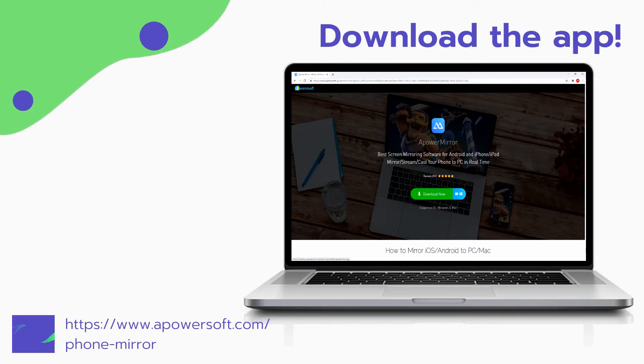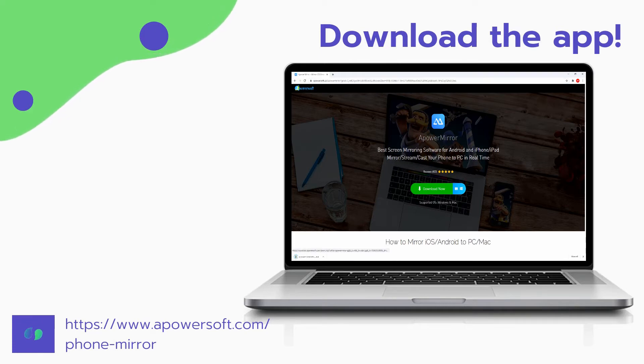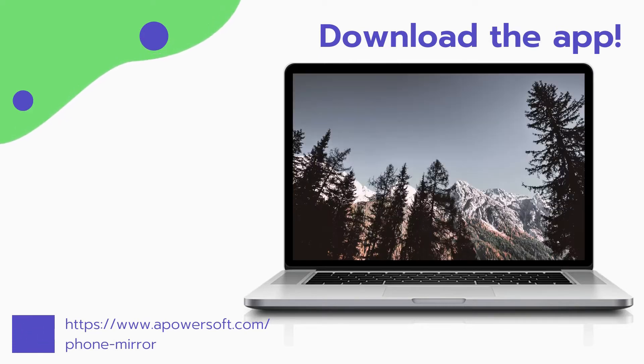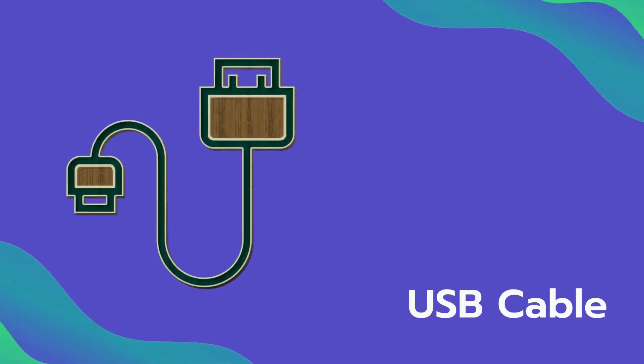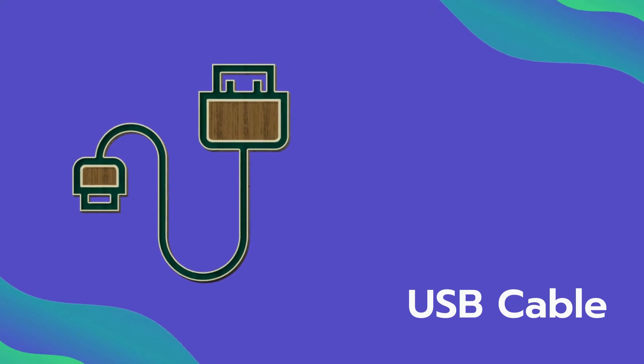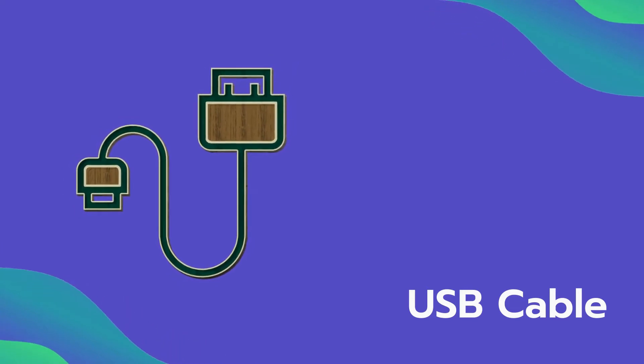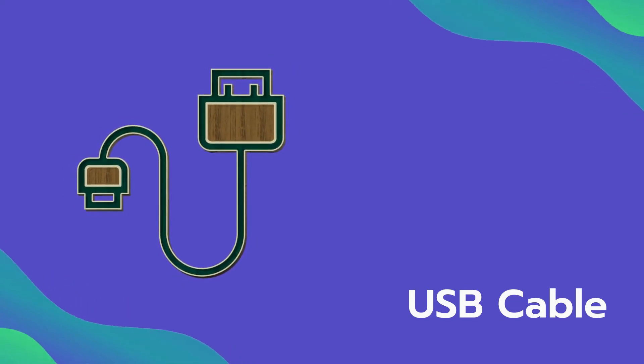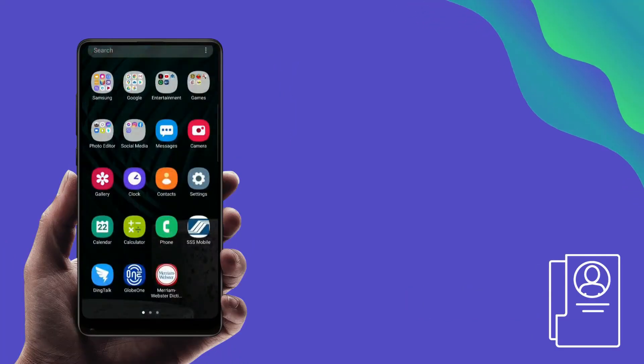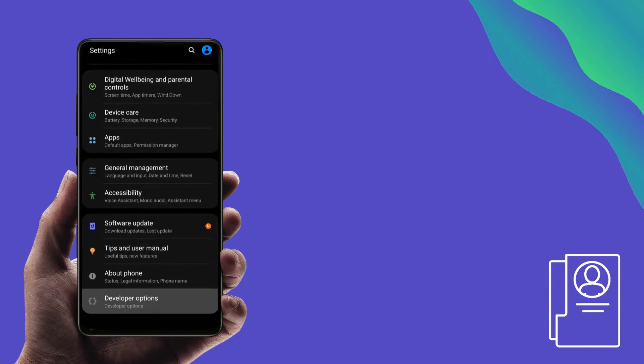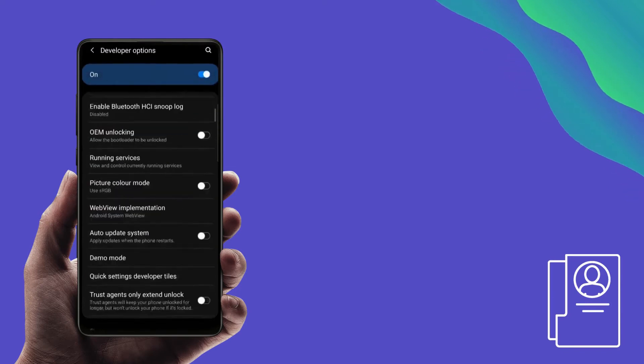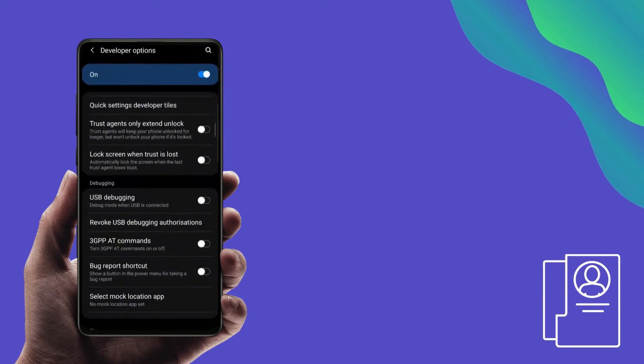Search for Power Mirror and download the app. Connect your phone and PC using a USB cable. Allow USB debugging on your phone and hit start now to mirror.